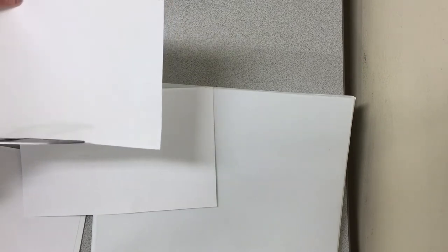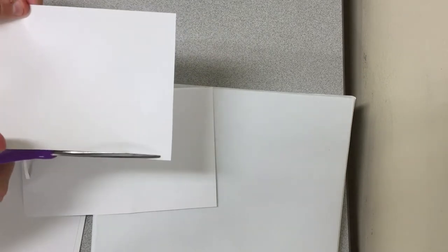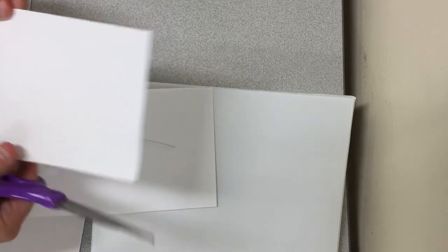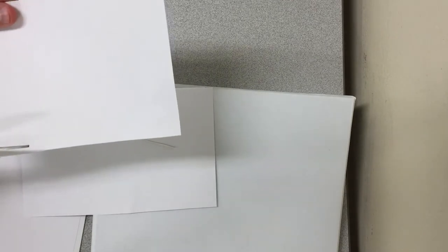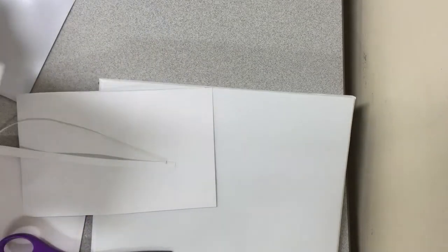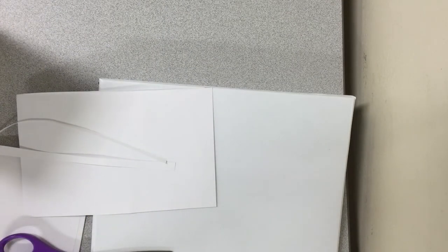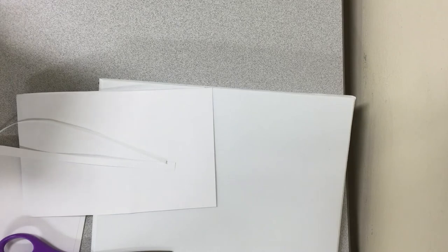And I'm just going to trim a little bit at a time until it finally fits in. Let's just do a little bit more. And now it's trimmed enough that it fits in.